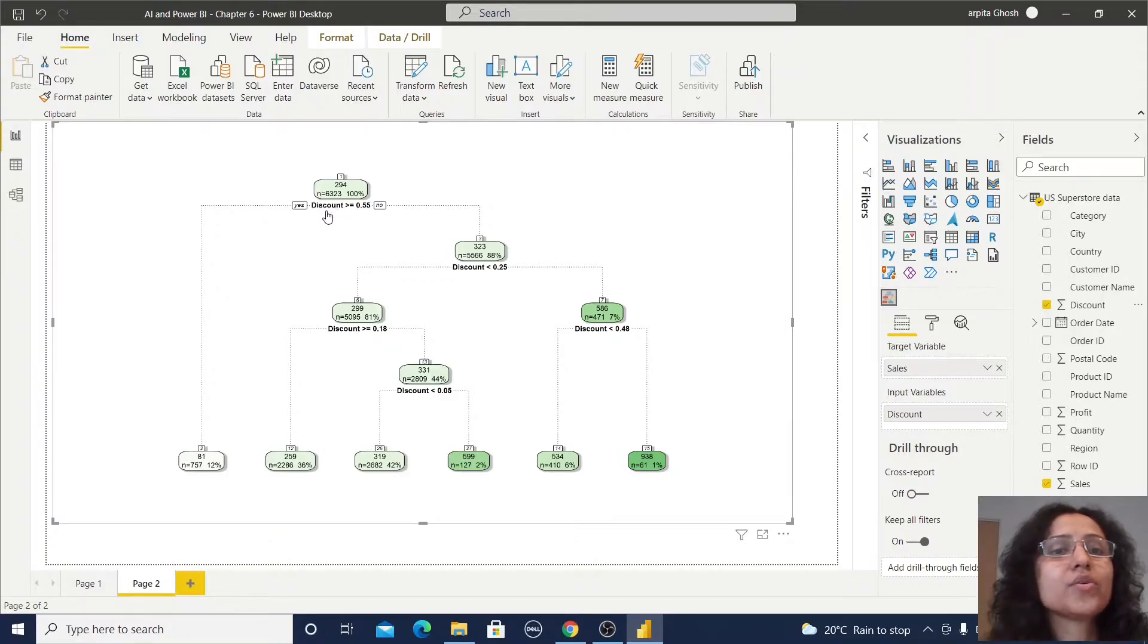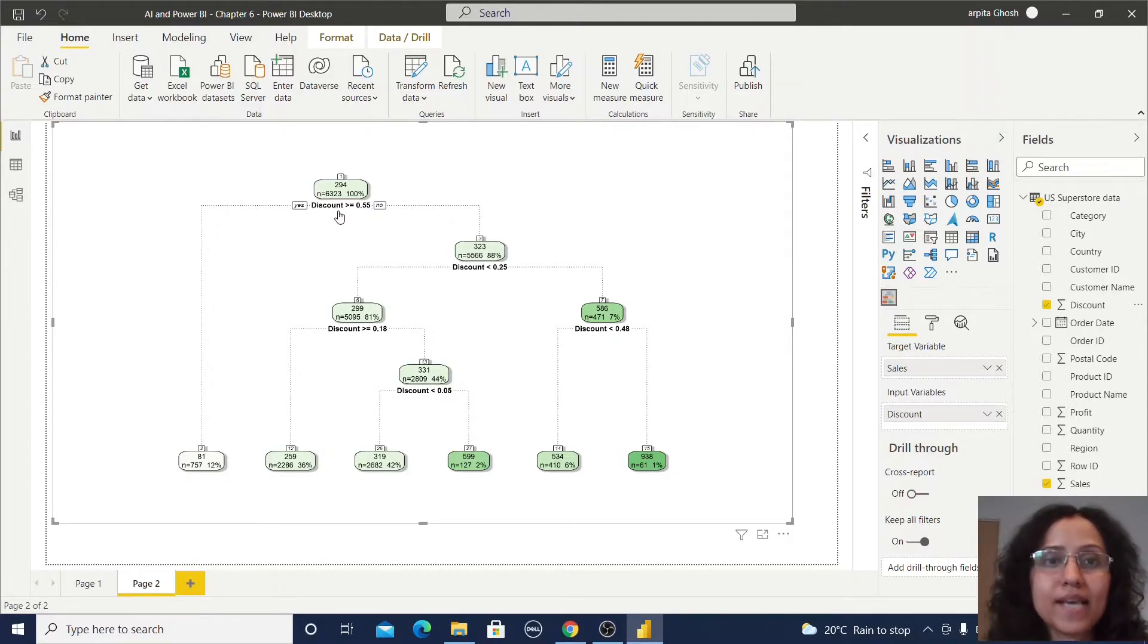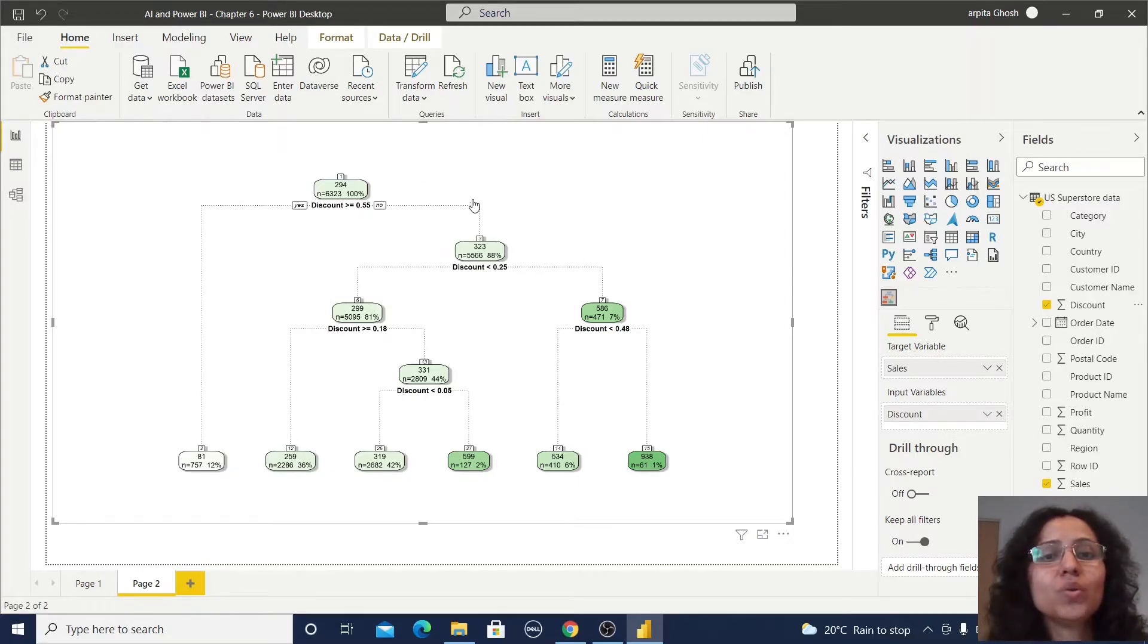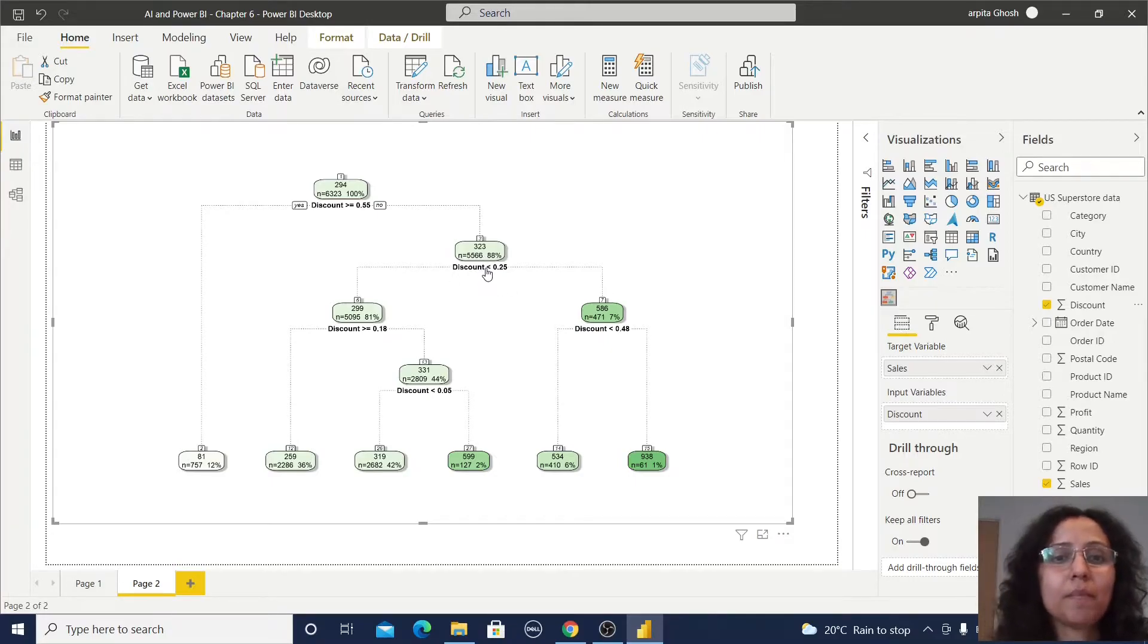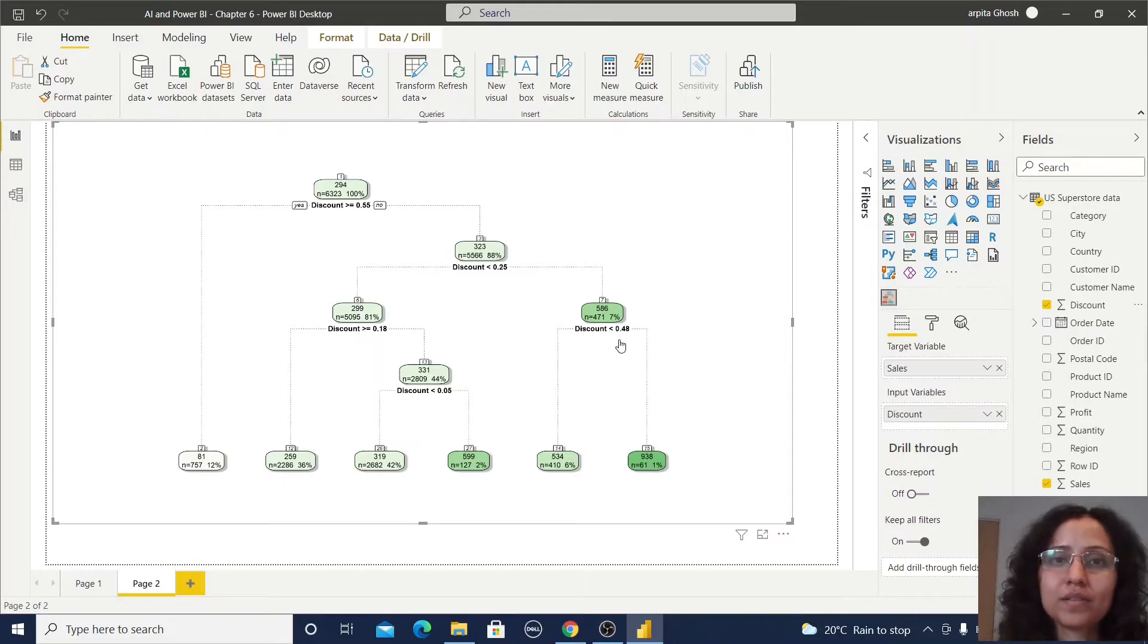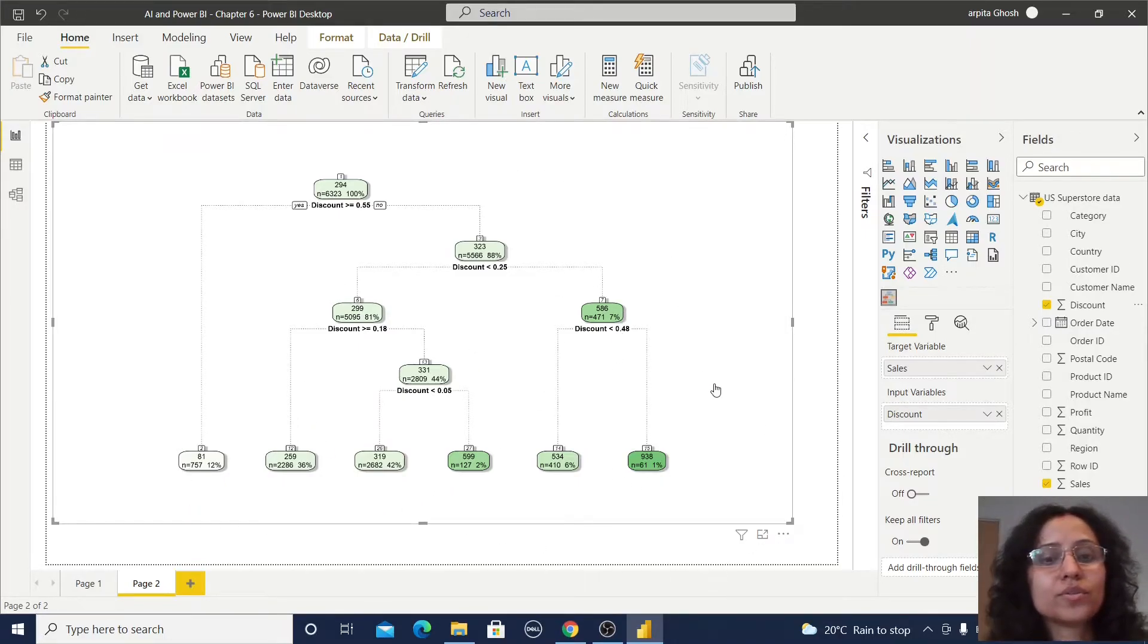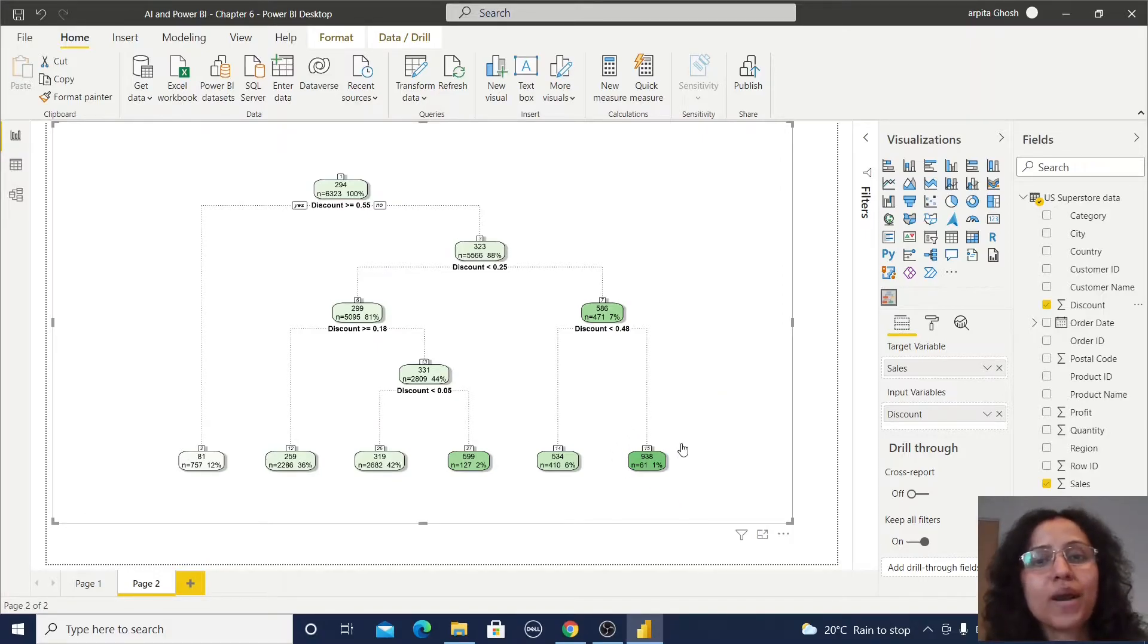And here you can observe if the discount is greater than 0.55, if it is yes then it will go to these branches and if it is no then it is going to these branches. Again it is making some decision, creating some other branches. In this way they are creating all those branches and making the final decision.